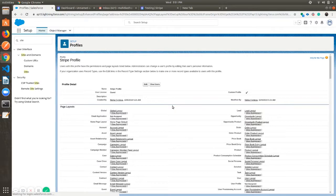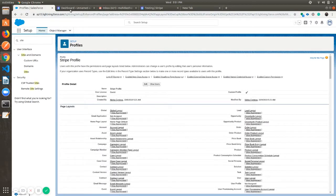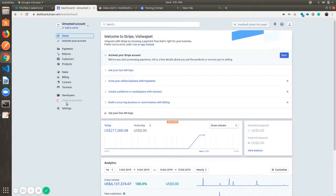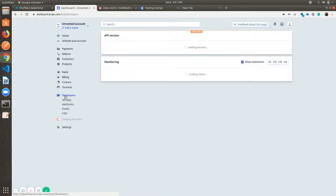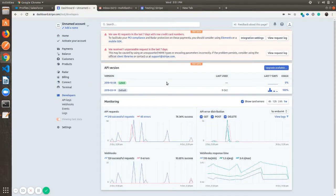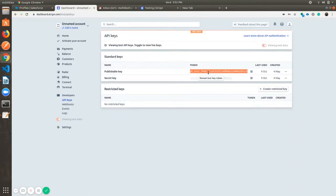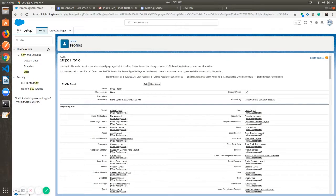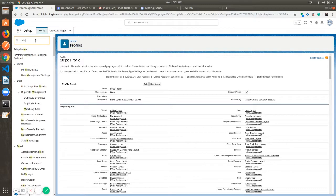Now go to Stripe, click on Developers, then API Keys. Copy the publishable key and go to your Salesforce org. In the quick find box search for Metadata and click on Custom Metadata Types.